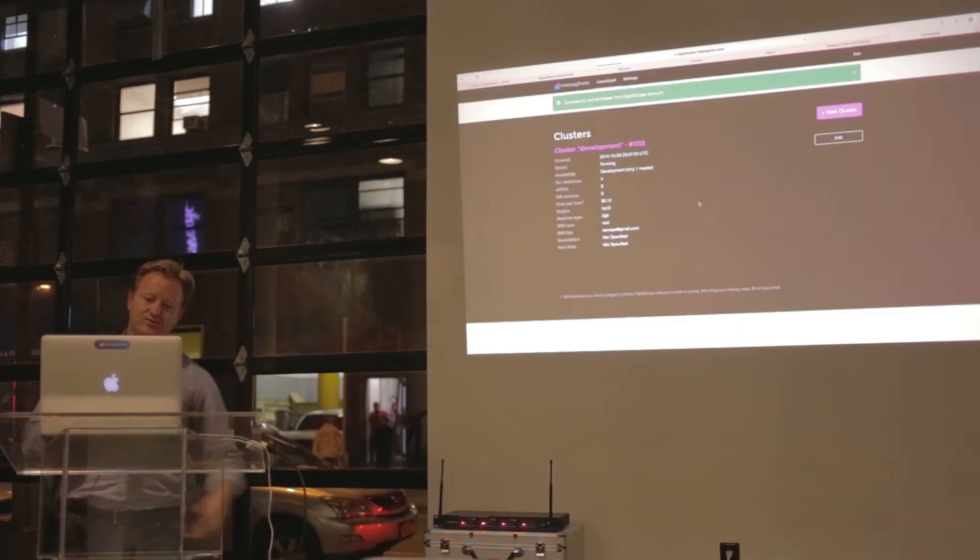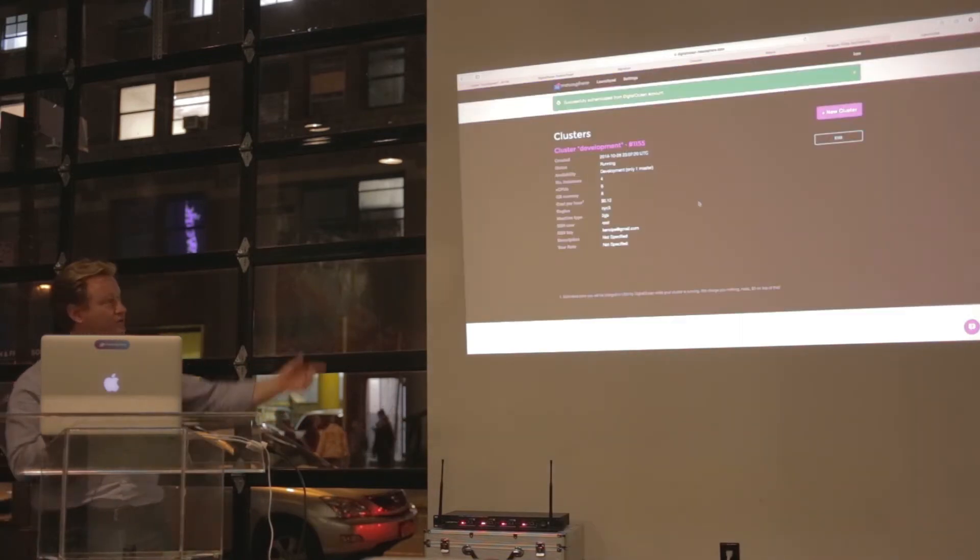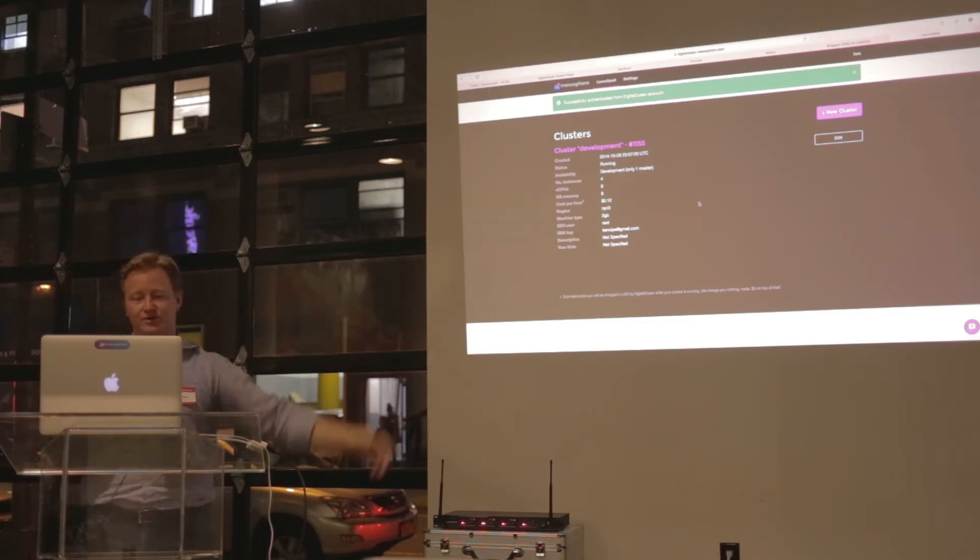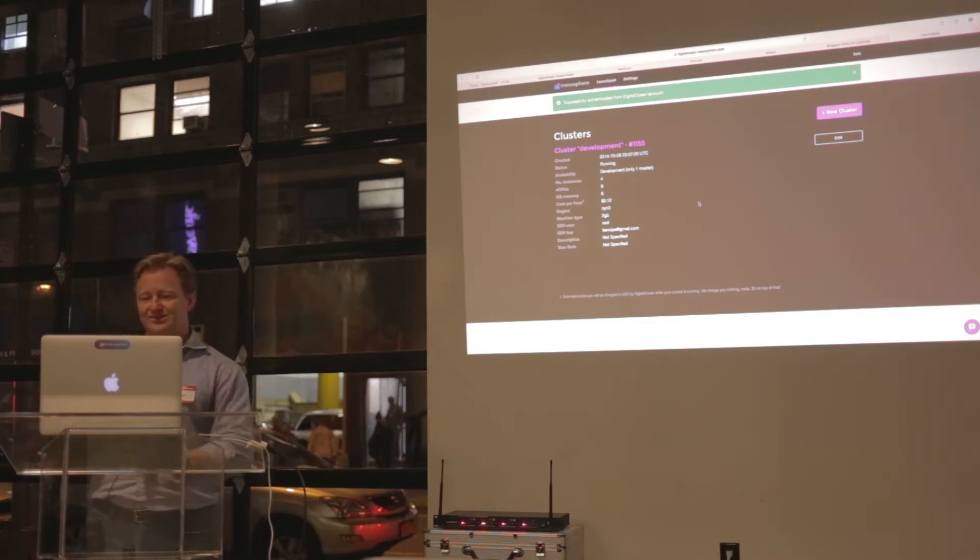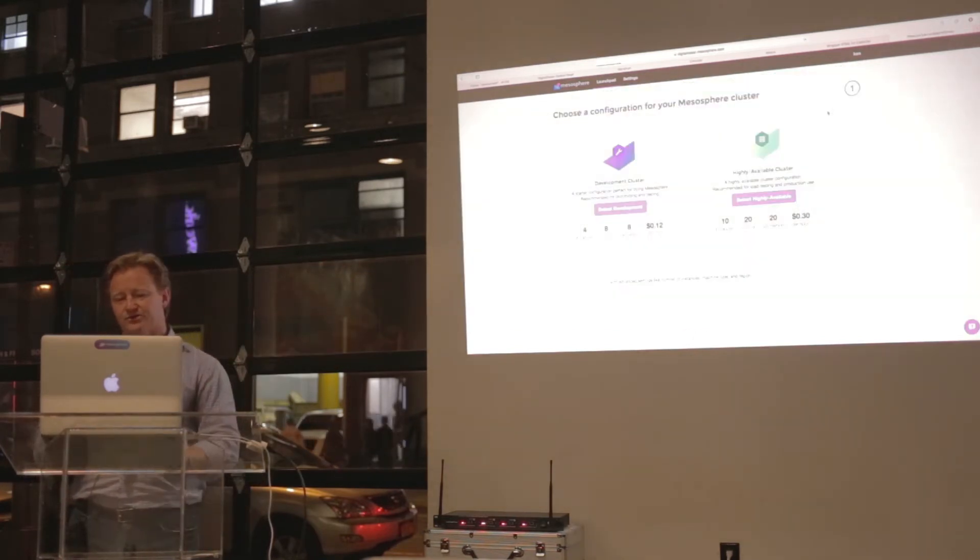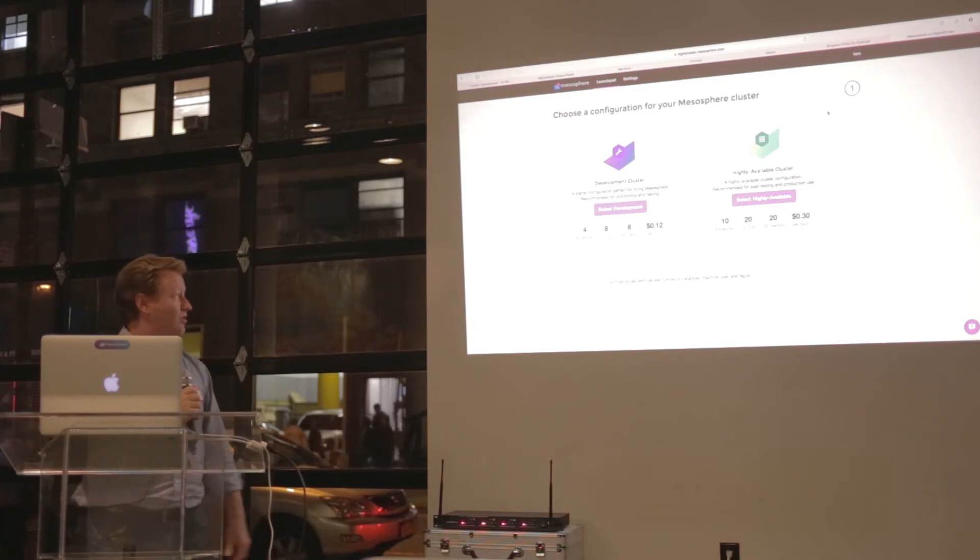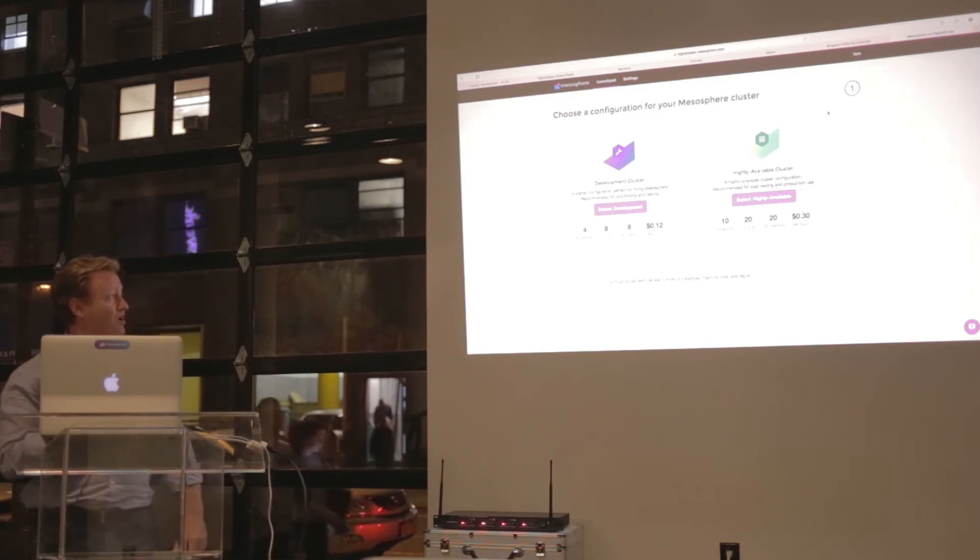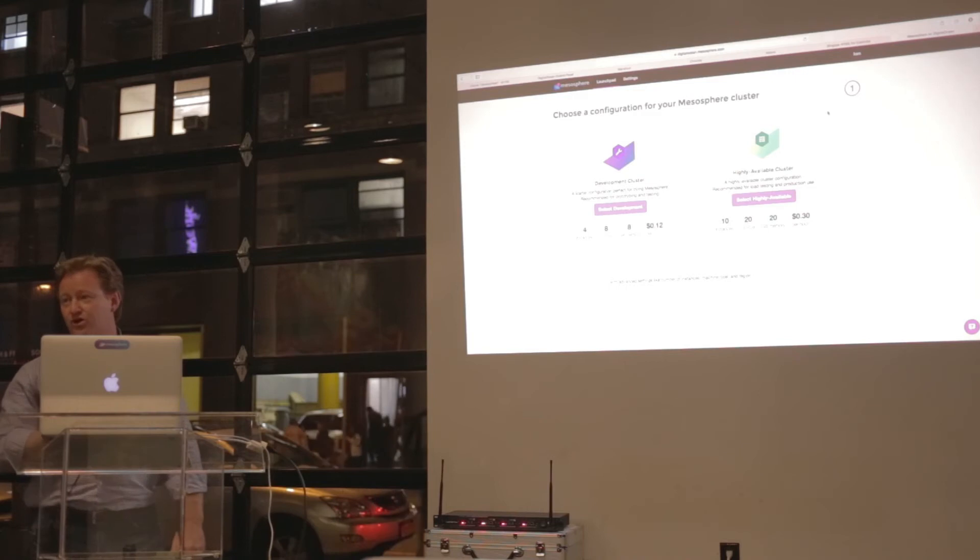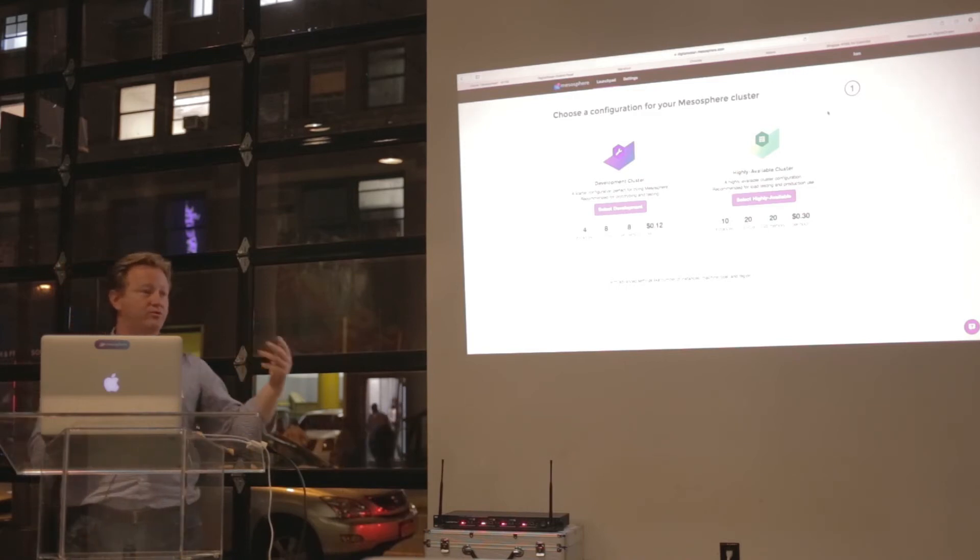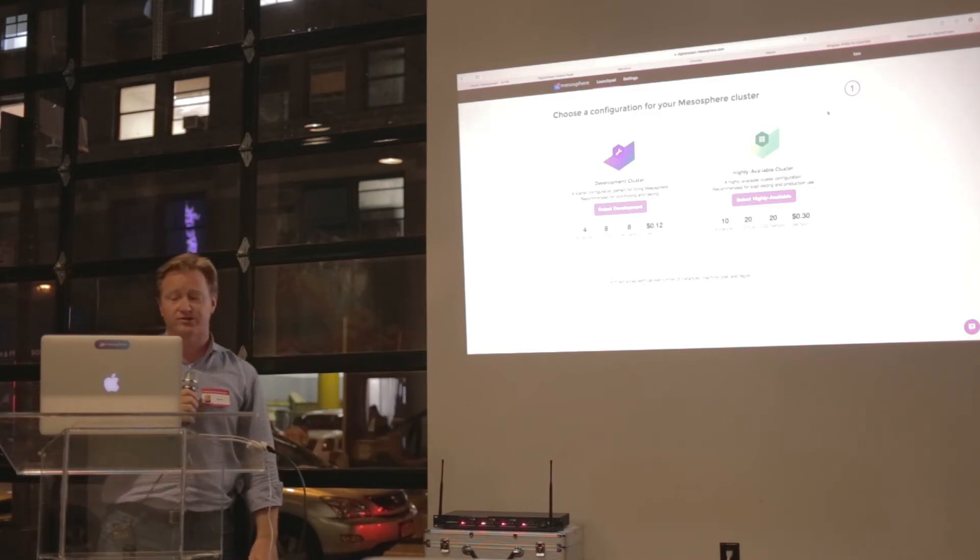Click this, say next. There's a process you'll go through. In this particular case, I've already created a cluster. If I wanted to create a new one, I just say new cluster. I selected the development cluster. You can see that it'll cost you a whopping 12 cents per hour to run a cluster in development, which means one master and three slaves.